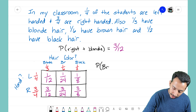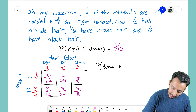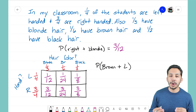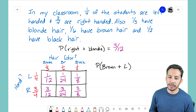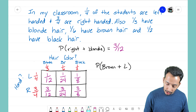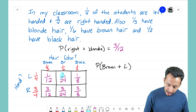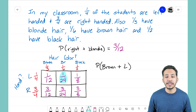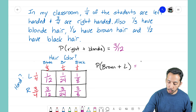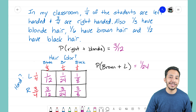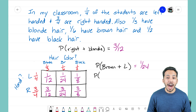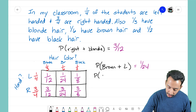Let's do another example: what's the probability of having brown hair and being left-handed? We look for the left-handed row and the brown hair column on the area model. The intersecting box gives us 1/24 — so the probability of a student having brown hair and being left-handed is 1/24.